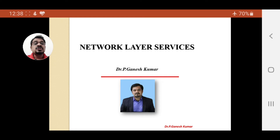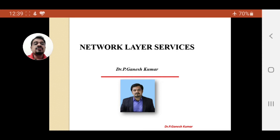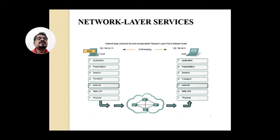The next important point is packetizing — the network layer has to provide services to the upper layers such as the transport layer. The transport layer performs segmentation and reassembly and assigns sequence numbers to segments. So packetizing is also a very important concept in the network layer.